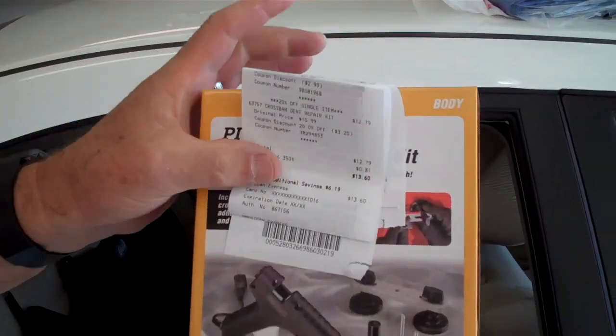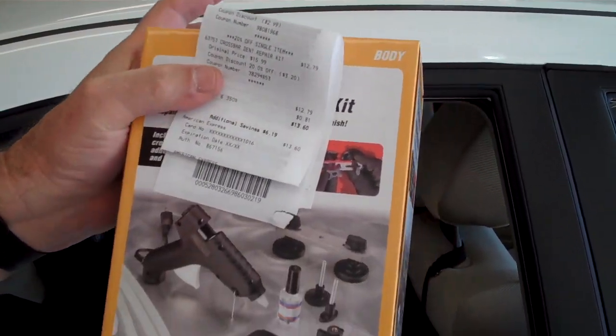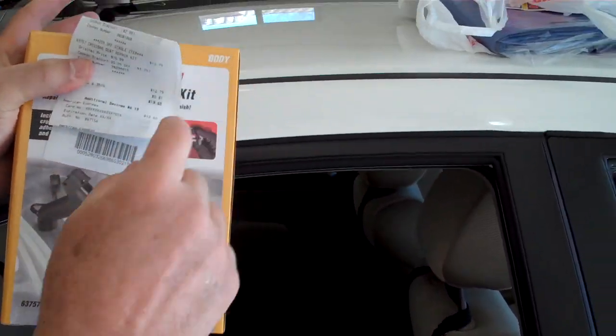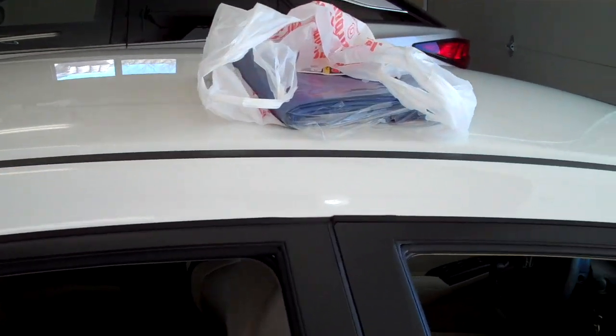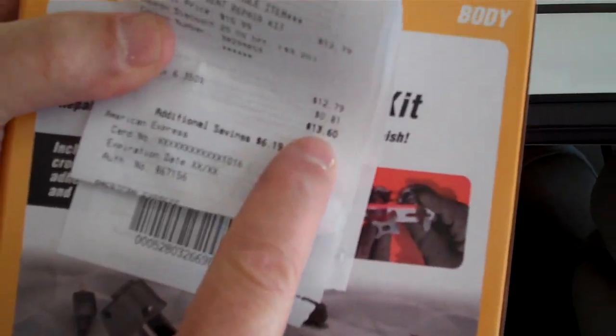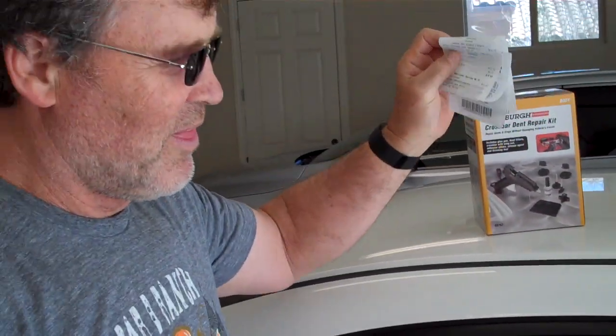After my discount, 20% discount and a free tarp, I'm into it for $13.60. With that, we're going to try and pull that dent out.